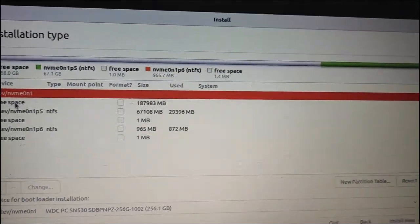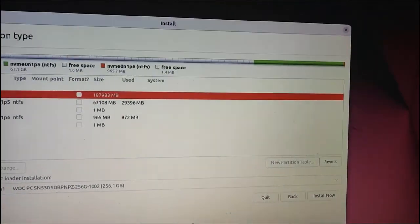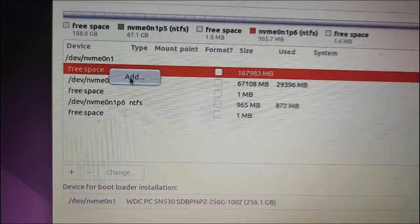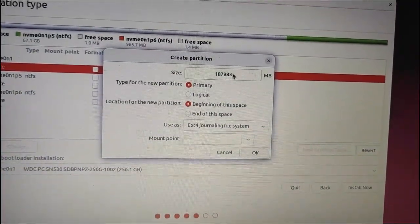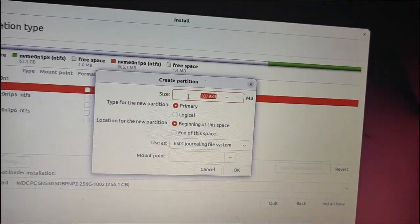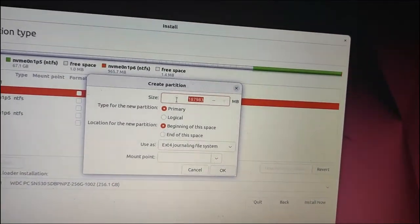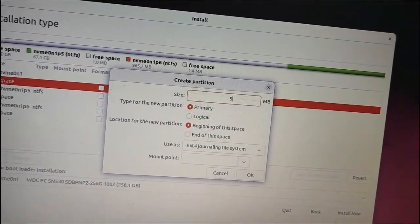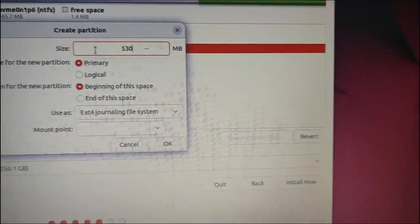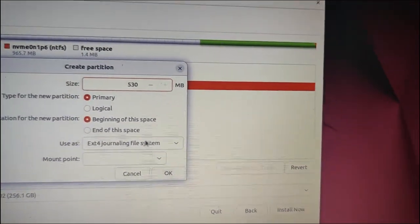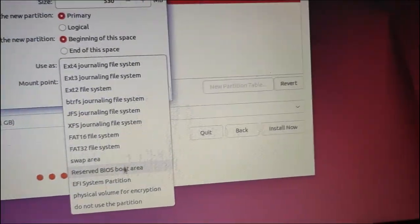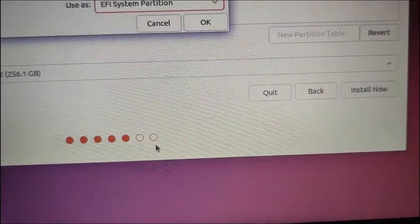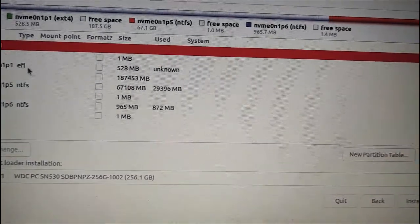First things first, after formatting your disk, right-click on the unallocated space, choose add and then select a size between 300MB to 530MB. I recommend 530MB. Change the uses option to EFI system partition and click OK. You've just created a system partition.